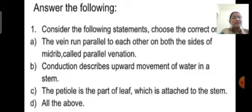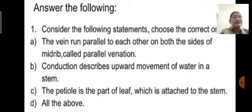Let us start the first question: Consider the following statements and choose the correct one. Option A: the veins run parallel to each other on both sides of the midrib, called parallel venation. The veins which run parallel to each other show parallel venation — so this statement is correct.